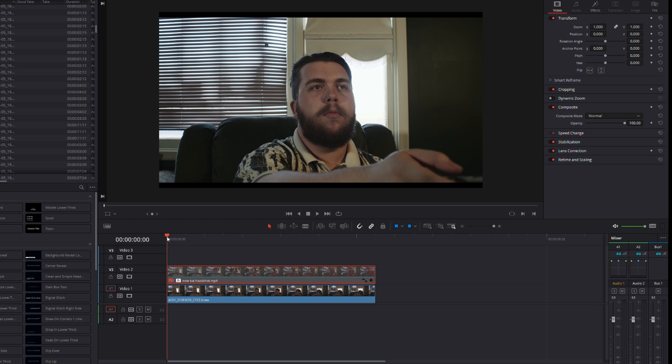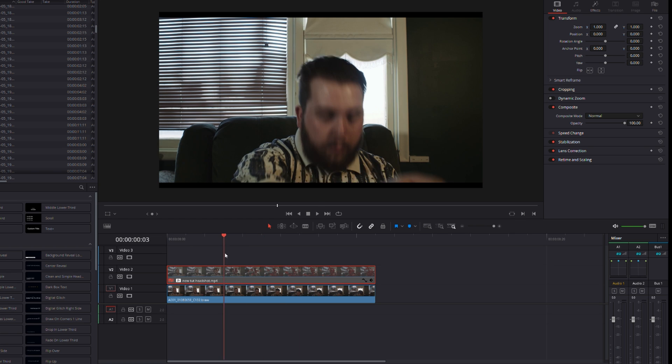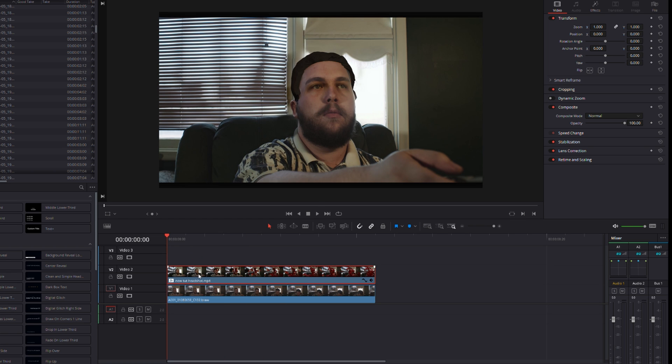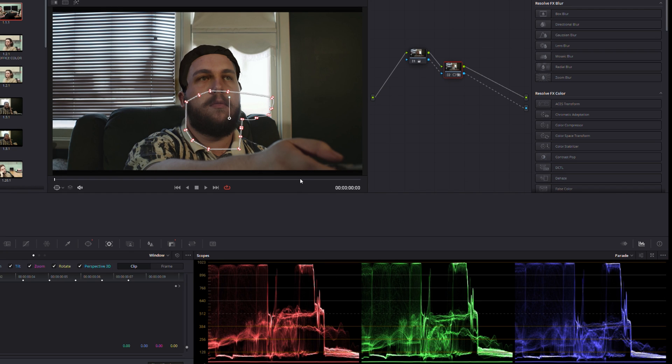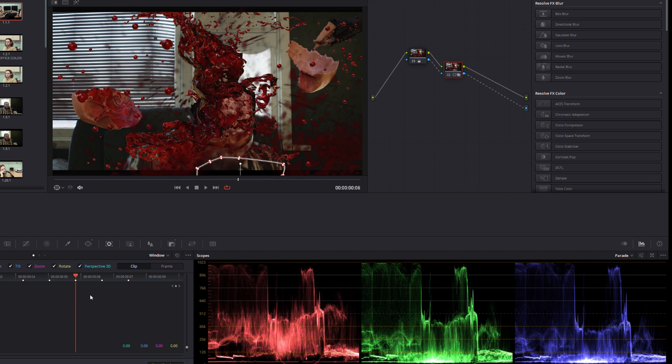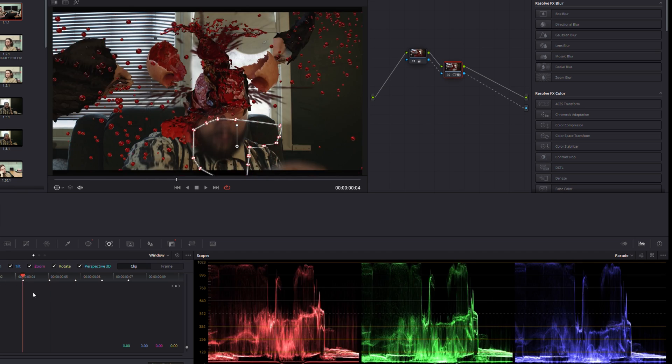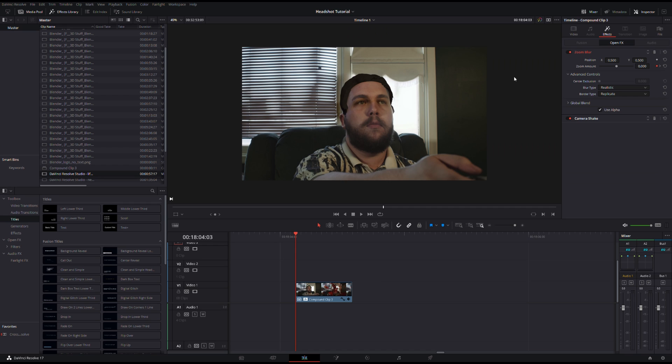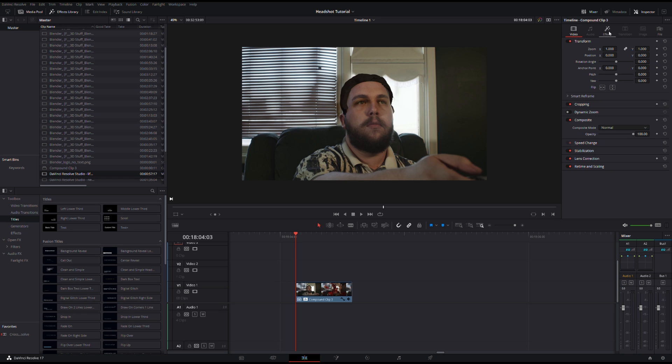After that's done, you can nest the sequence and apply some global effects to it. I added a mask just to get rid of that lower jaw that we were talking about earlier. And then I also ended up adding a zoom blur and some camera shake, just to sell the motion a little bit more.